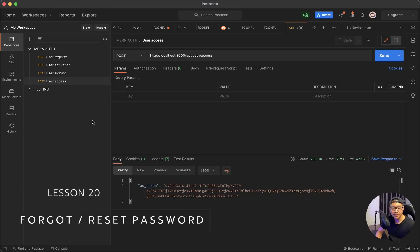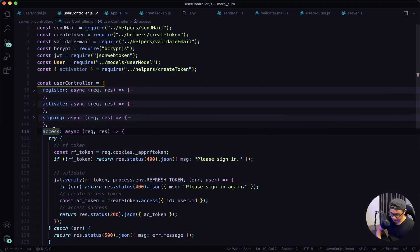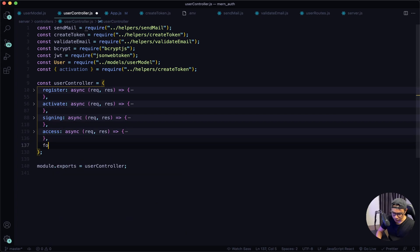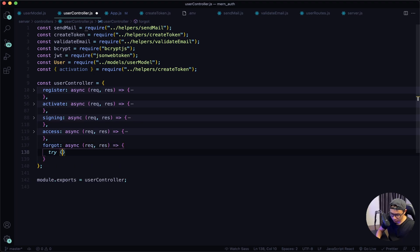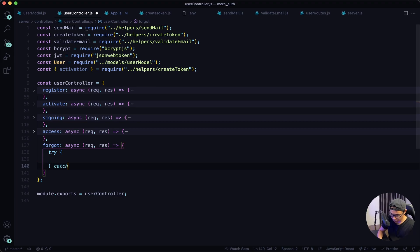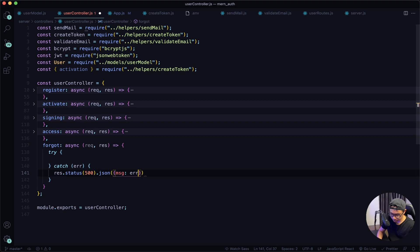Welcome back. Let's tackle the forgot and reset password feature. Back in VS Code, I'll collapse this and then create a forgot async function with a request-response try and catch block, outputting the error with status 500 and an error message.